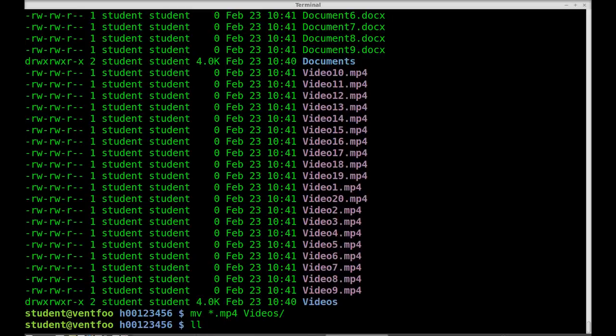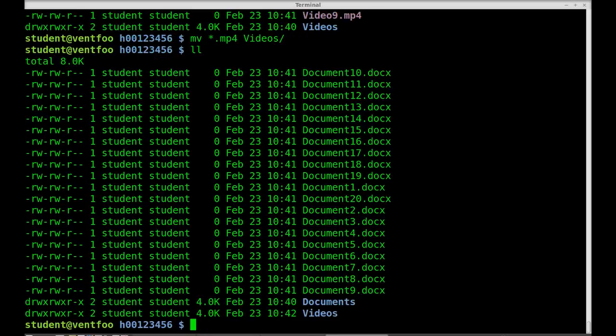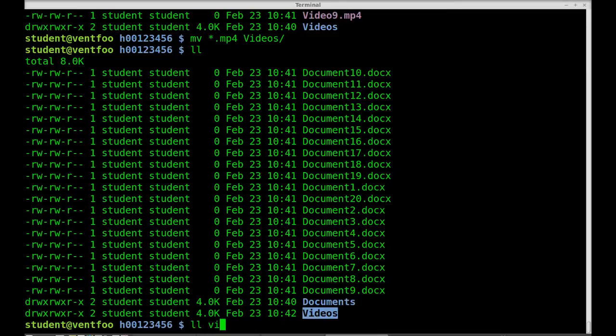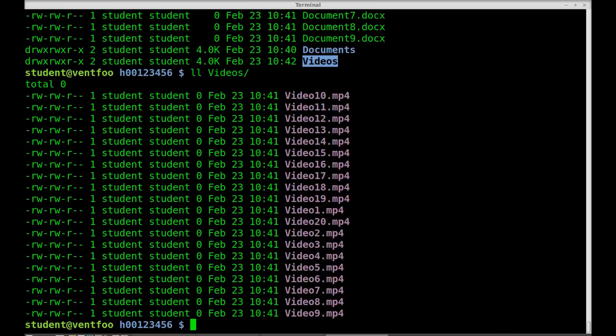Now ll. I've now moved all of my videos into the videos directory. If I ll videos, you'll see that they're all in there now.